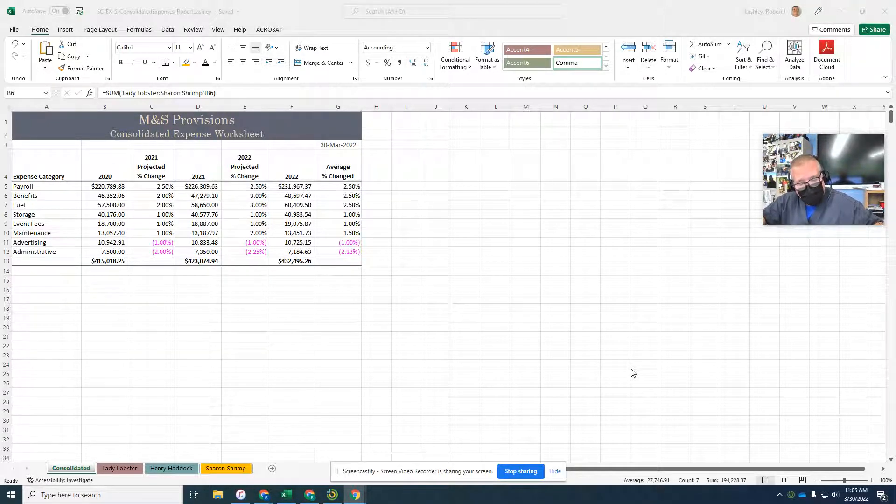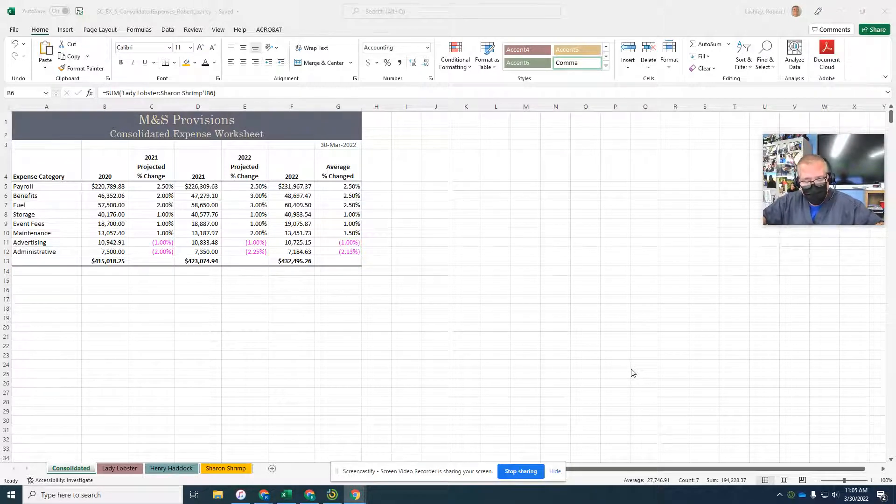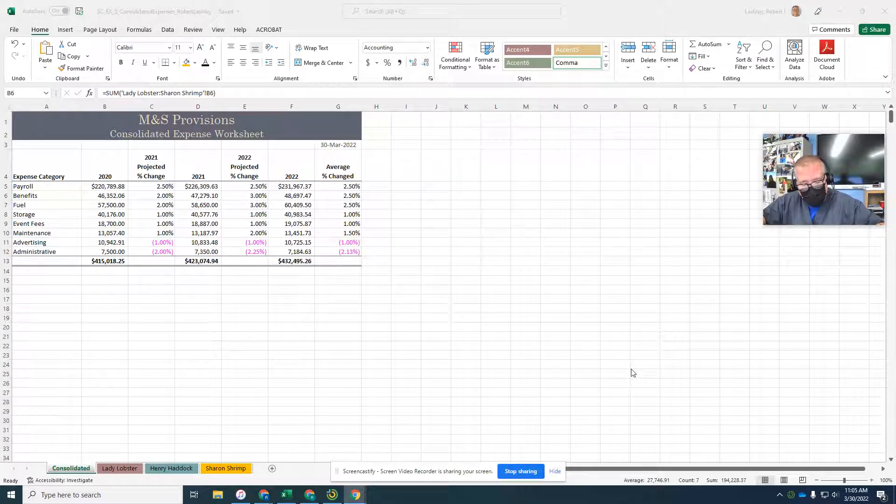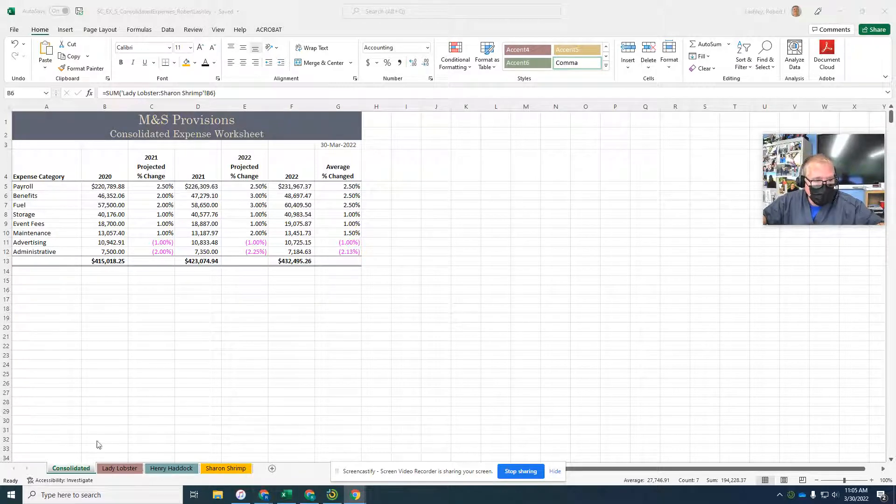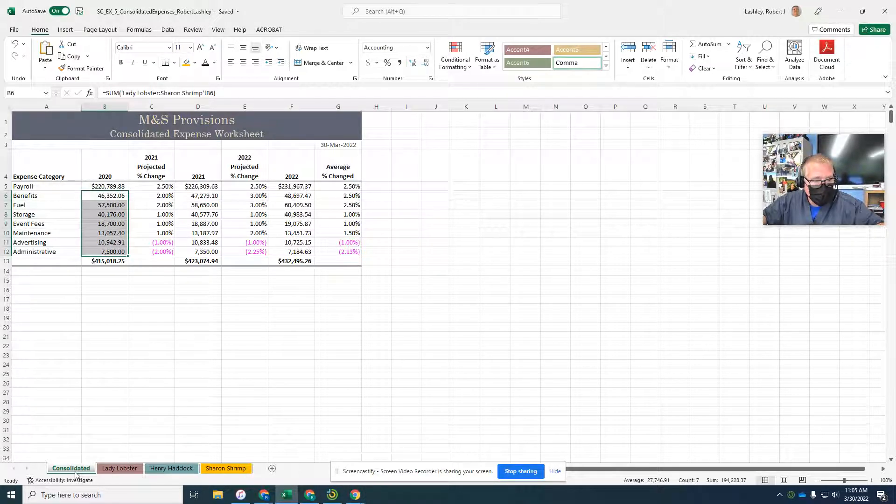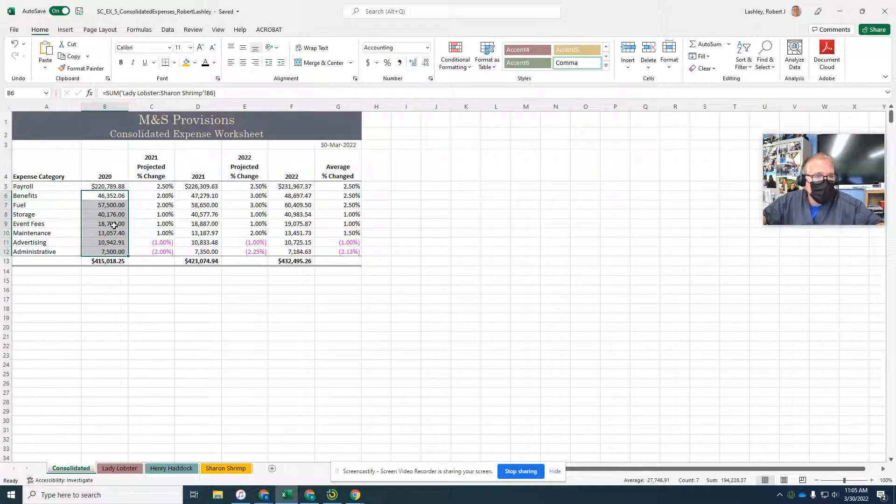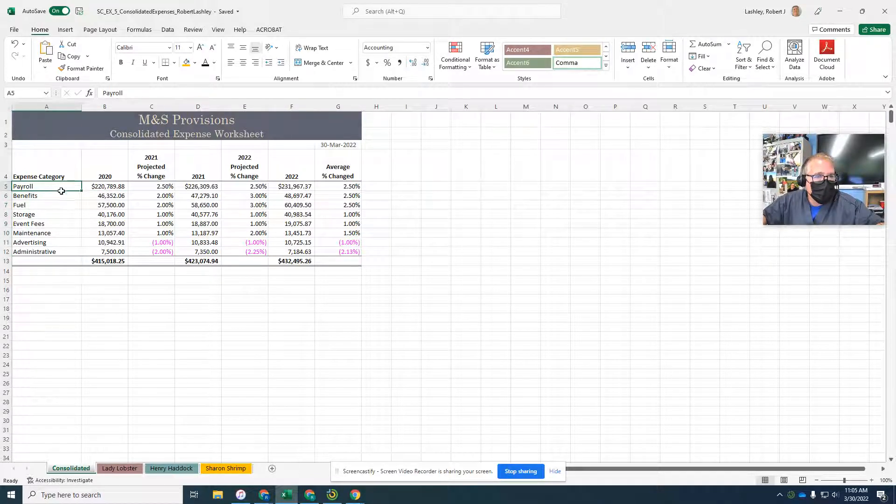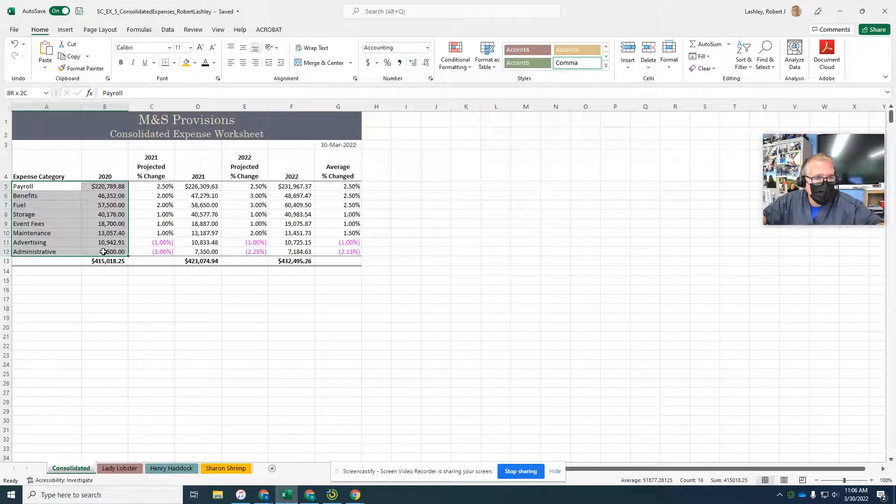On page 36, it says insert a 3D pie chart on a worksheet. Select the range A5 to B12. Now we're on the consolidated worksheet, so make sure you're selecting the consolidated worksheet. A5 to B12, so A5 is our labels to B12, that's our data.